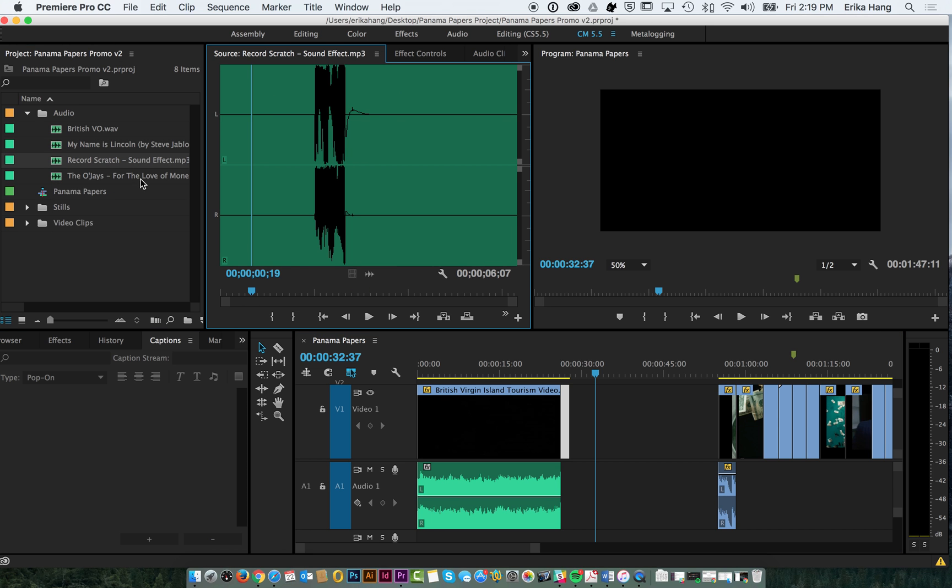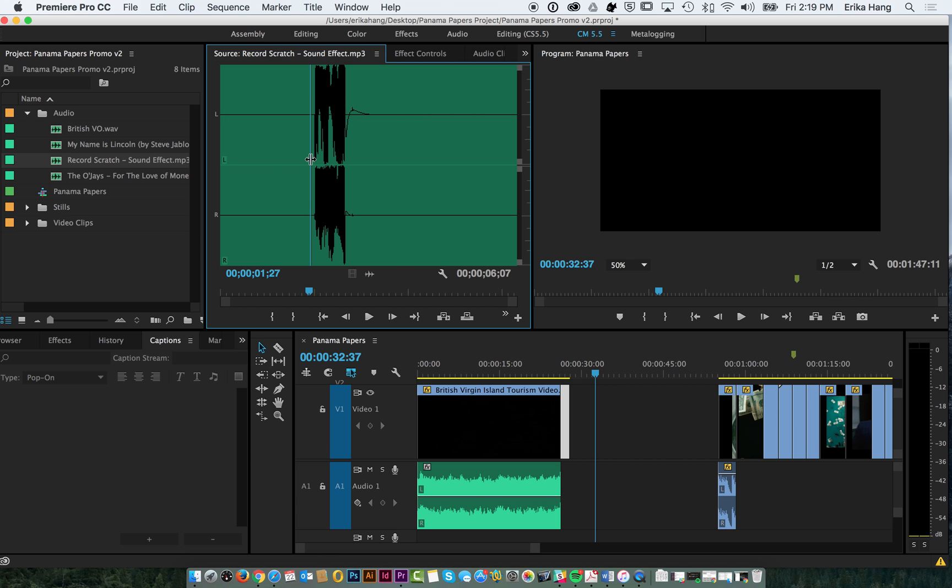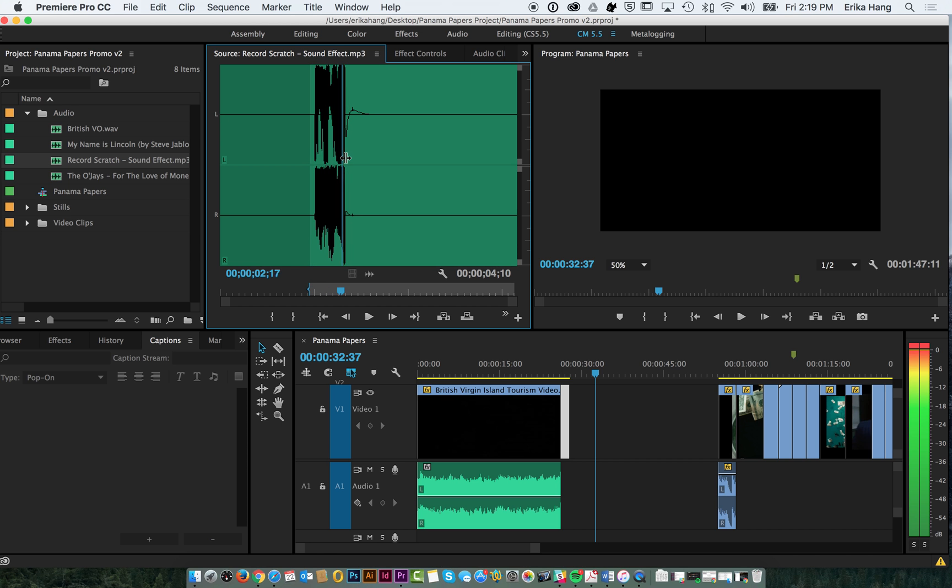So we found this record scratch. If you want to go to freesound.org they have a ton of free sounds like this, explosions. So go ahead and look through that and they're all free. So we're going to go ahead and isolate just the scratch. And you can use the waveform here to help you.